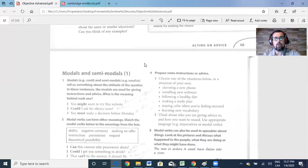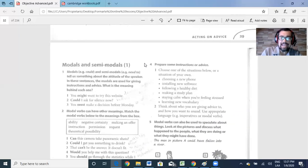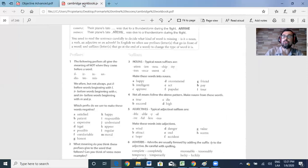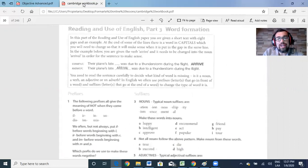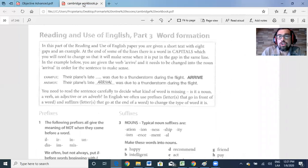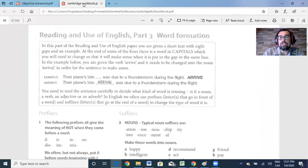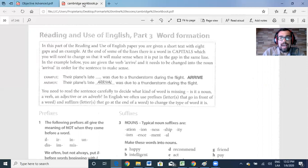Let's go right away to our part of the test. We're going to practice part three of the Reading and Use of English, called Word Formation. In this part, you are given a short text with eight gaps and an example. At the end of some of the lines, there is a word in capitals which you will need to change so that it makes sense when put in the gap on the same line.